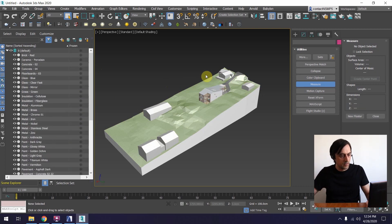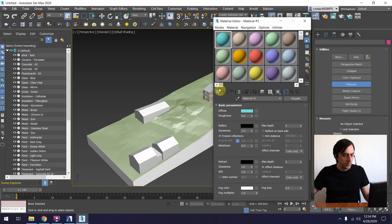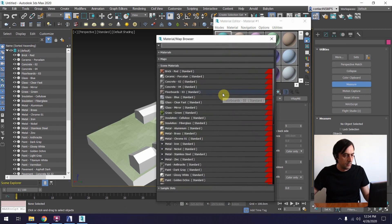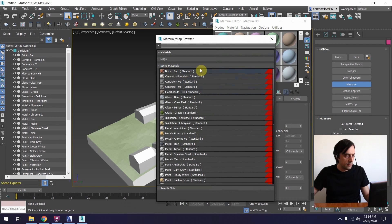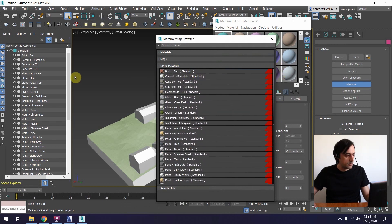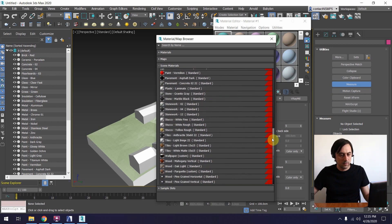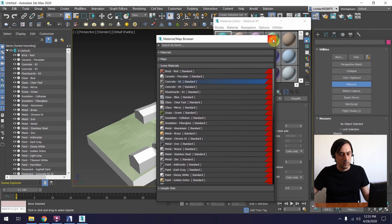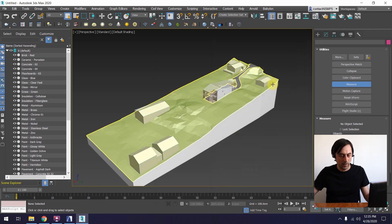Now let's check the materials. I'm going to use the material editor and explore the scene materials. You can see 'Brick Red' is a standard material, 'Ceramic Porcelain' is a standard material, and so on. Each material belongs to one object. FBX is probably the best option you have for this workflow.